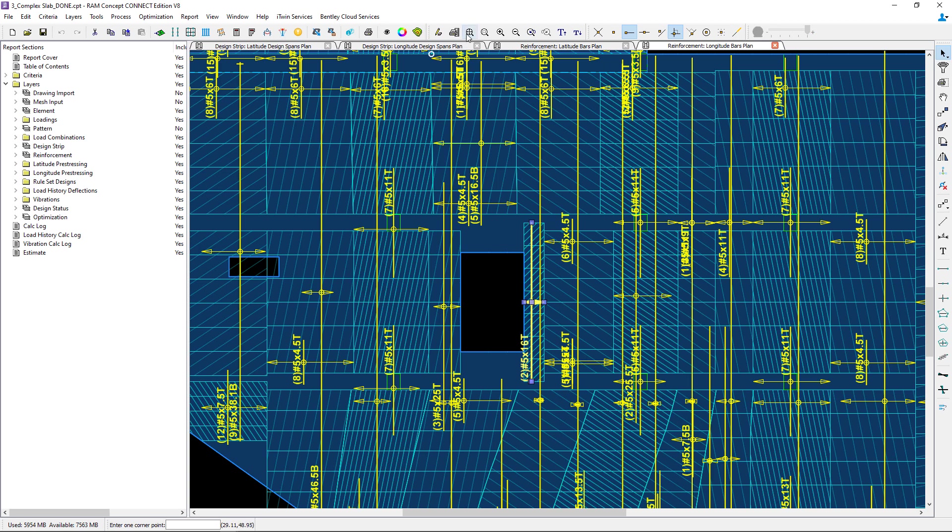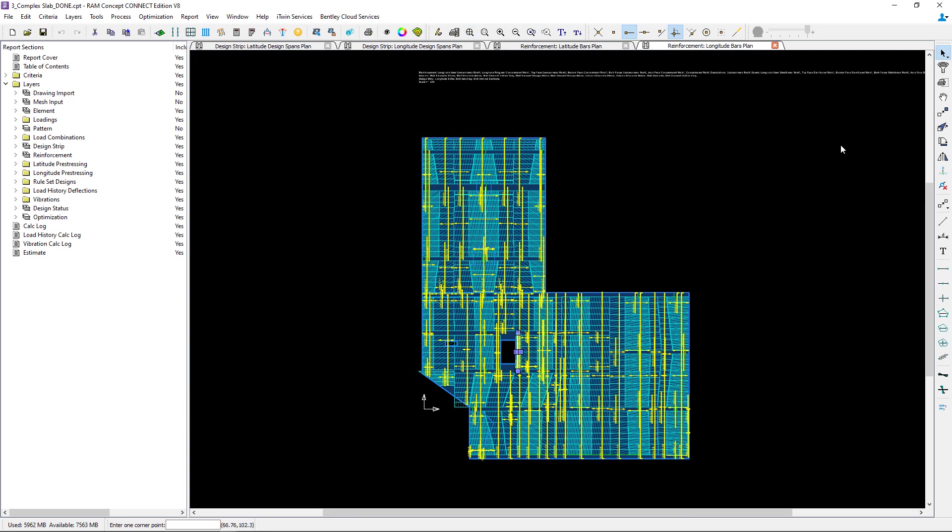This technique can be used any time that you are expecting to see a large stress concentration and you want to isolate that to a specific design span and capture that reinforcement.